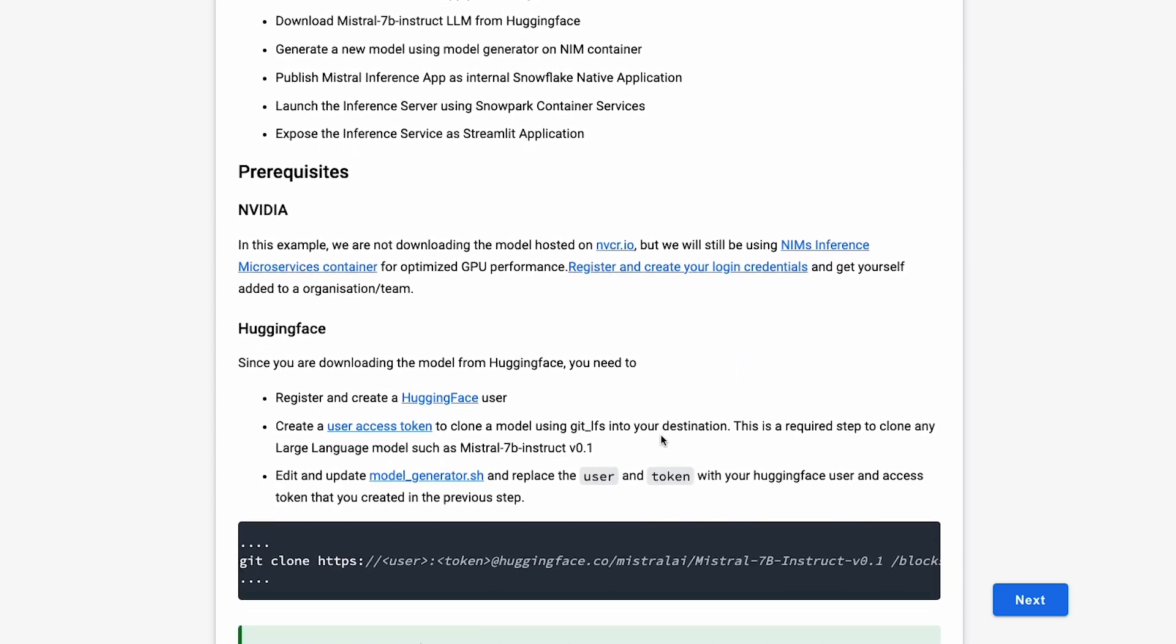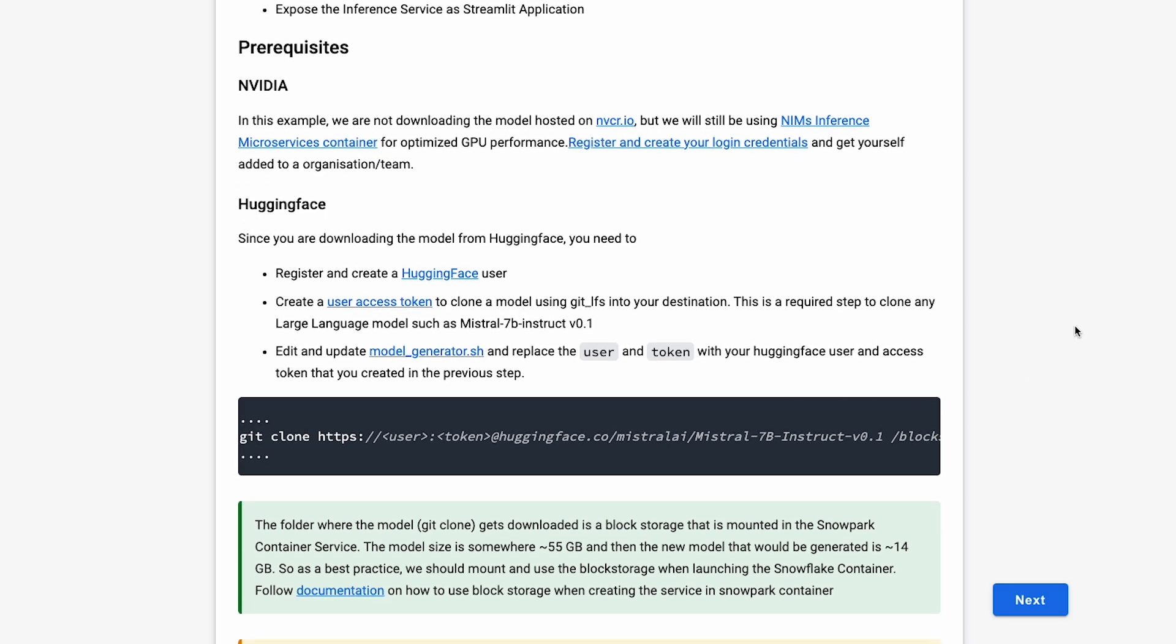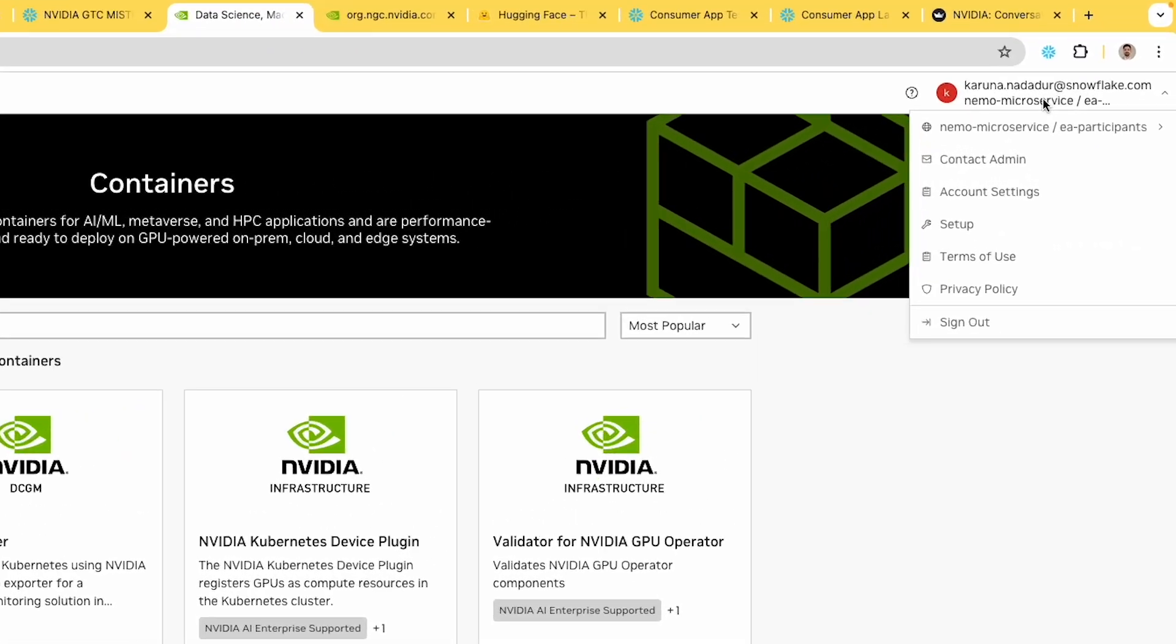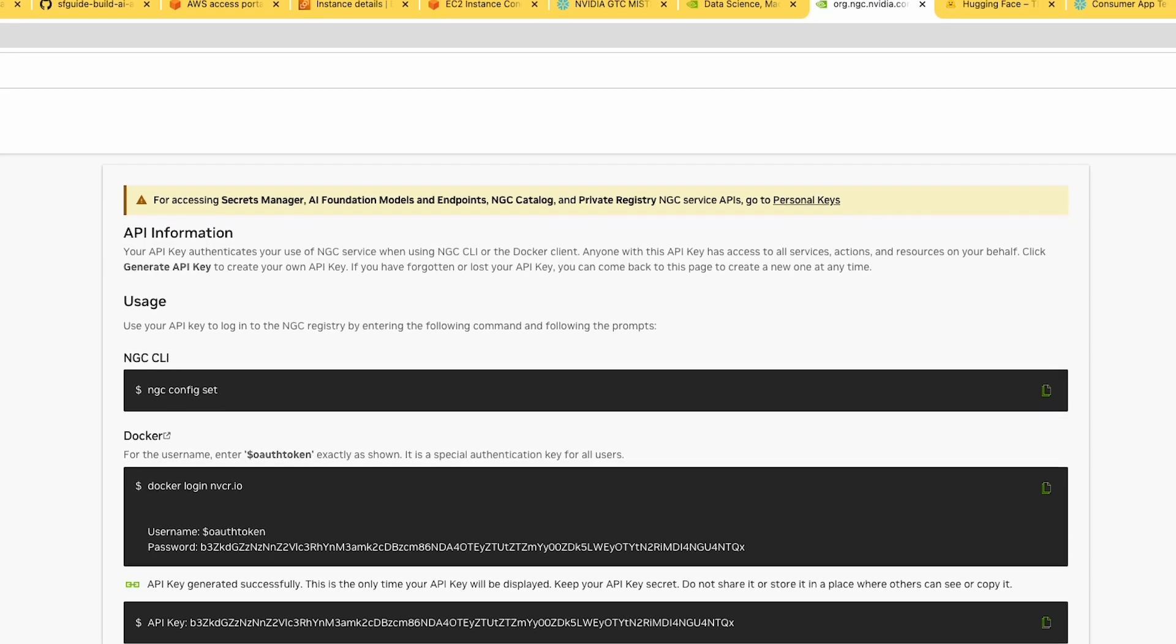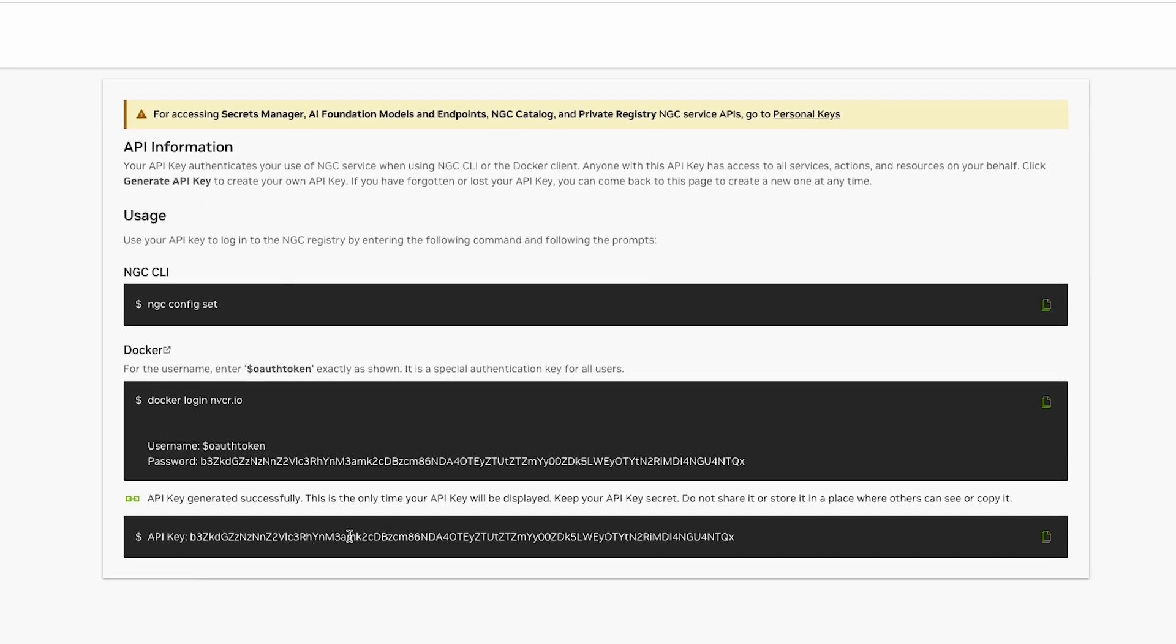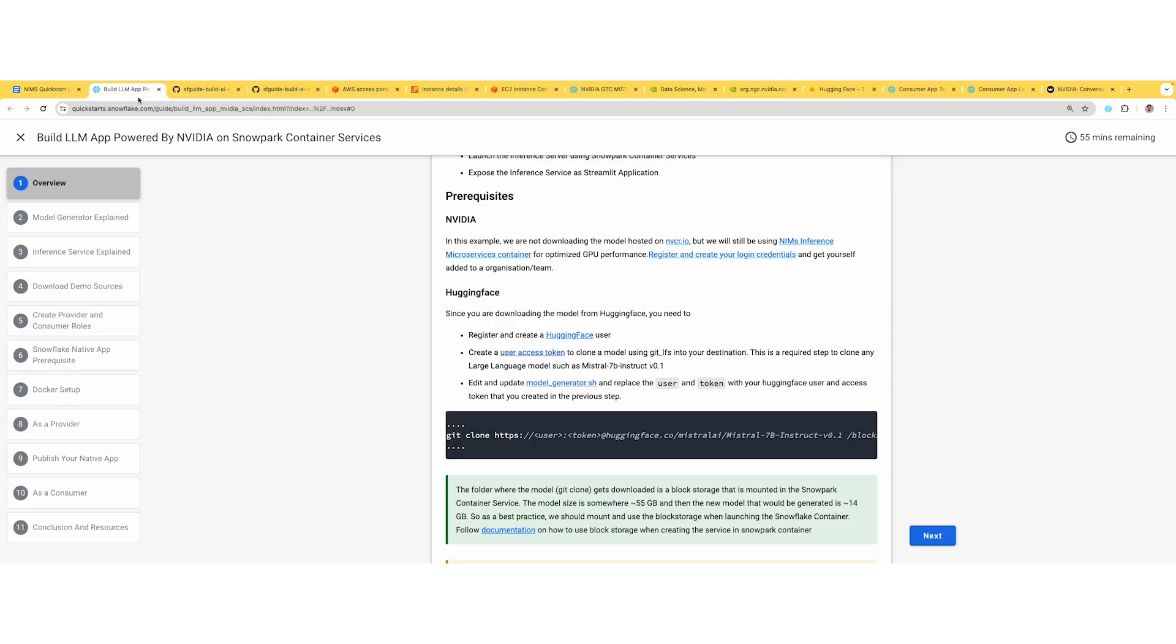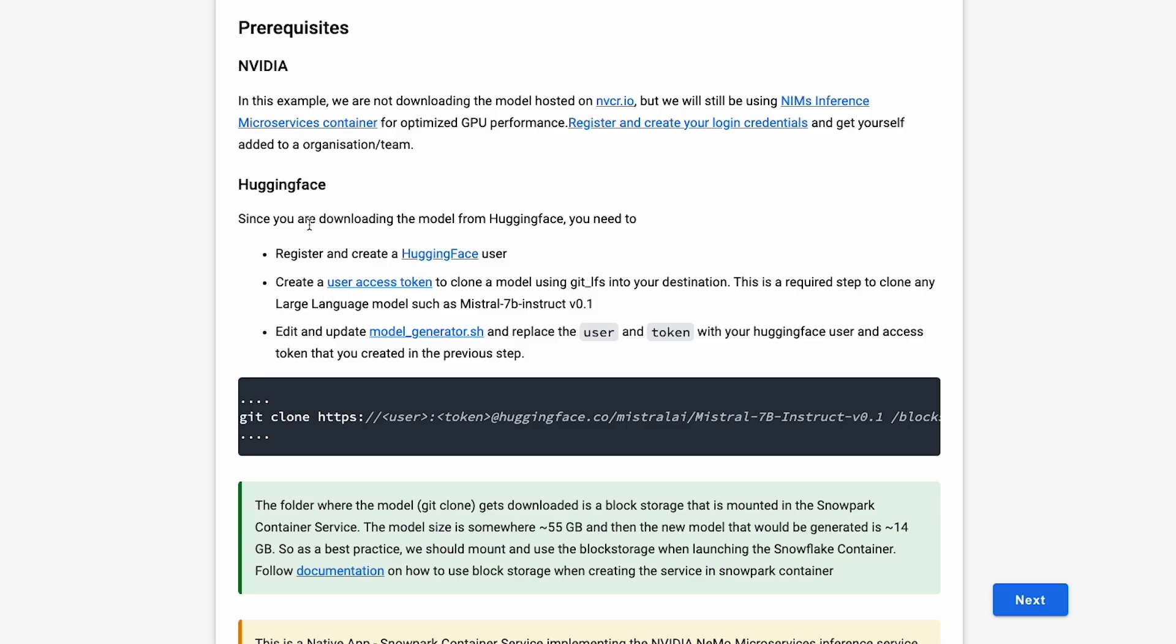There are some prerequisites required to build this model on Snowflake. First, make sure you have login credentials created on NGC.NVIDIA. I have my login credentials and access to the Nemo microservices. Also make sure you generate an API key so you can download the NIMS 24.02 container. Update your Hugging Face credentials and generate a user token to download the Mistral 7B Instruct model from Hugging Face.